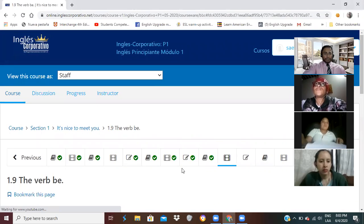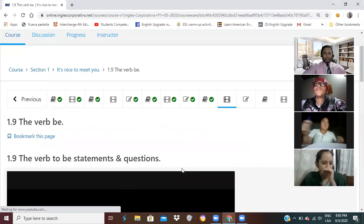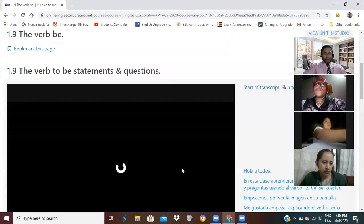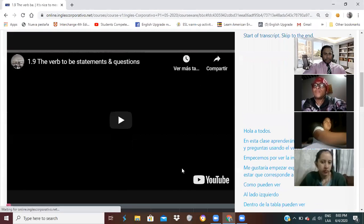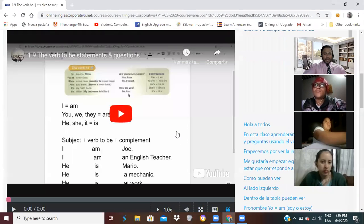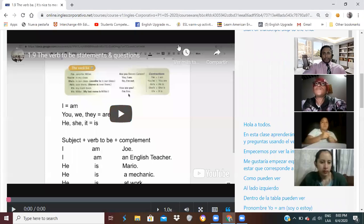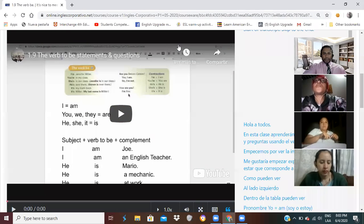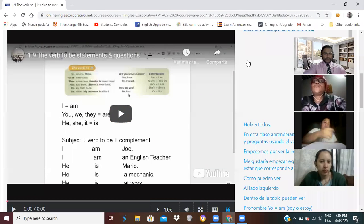El verbo to be es un verbo irregular. Eso quiere decir que cambia la estructura en pasado, presente. Listen, please.